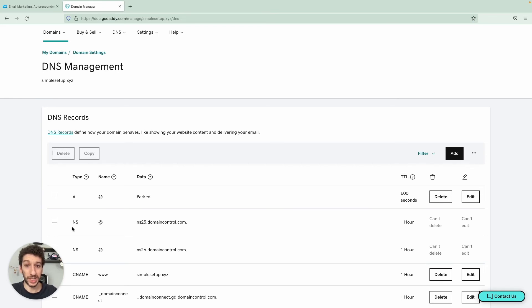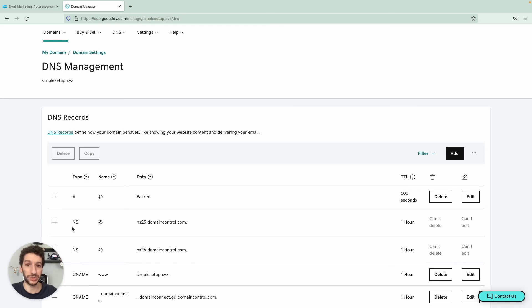On the other hand, it can also boost your deliverability. This is a case by case. And you should, in case of any doubts, contact our customer success and deliverability team for more information on that.